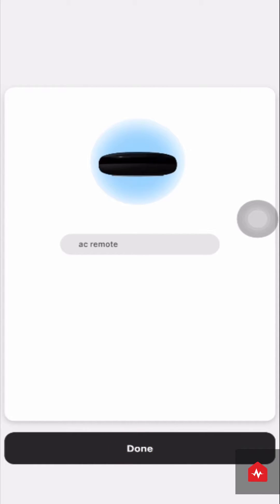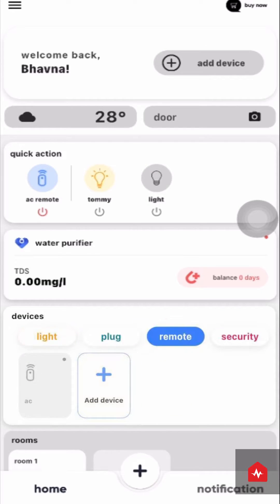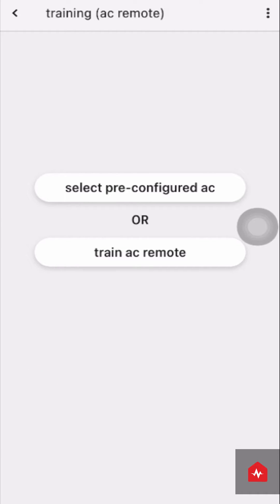Name the smart device and click on Done. The smart device will appear on the home screen. Go to the Zunpulse app home screen, and under the Devices section, click on Remote and then choose your AC remote.